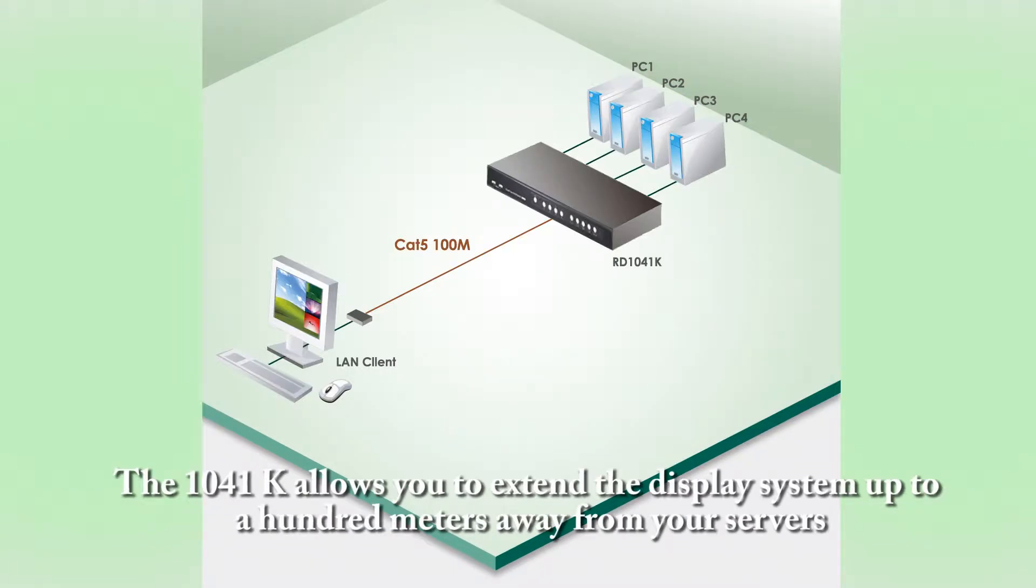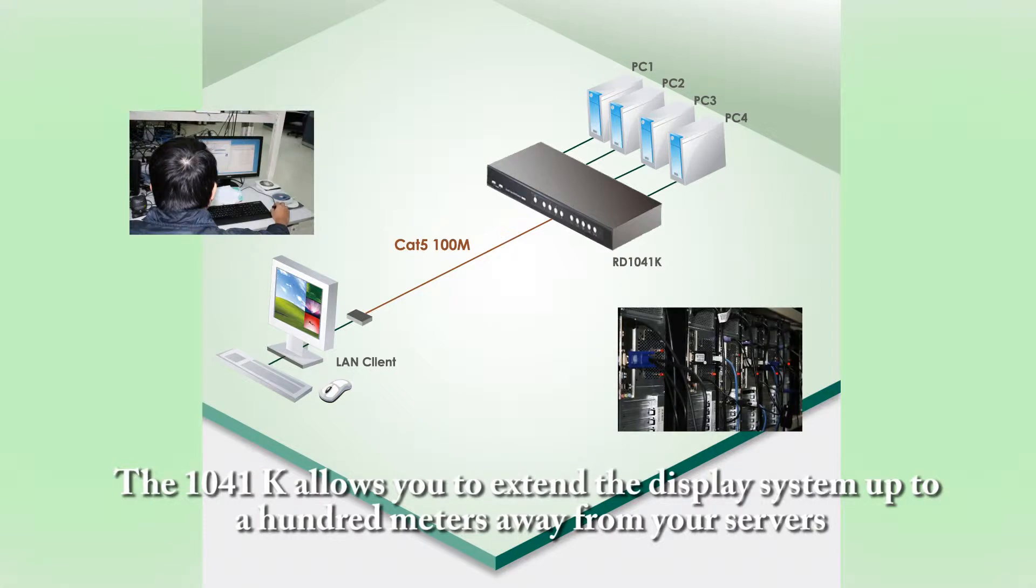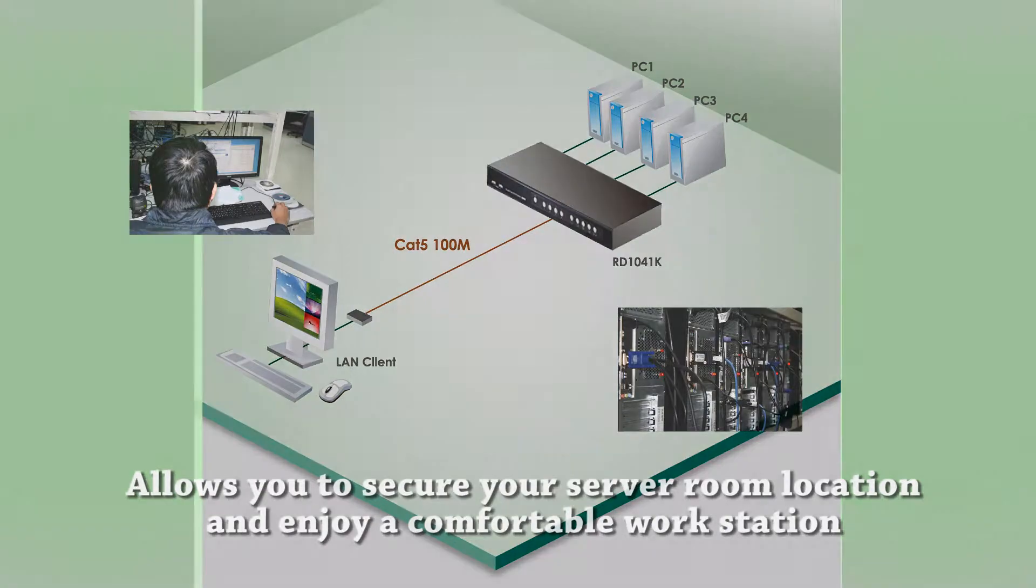The 1041 allows you to extend the display system up to 100 meters away from your servers, allows you to secure your server room location and enjoy a comfortable workstation.